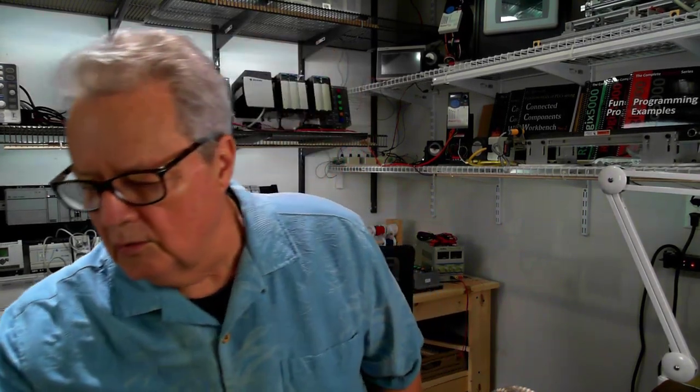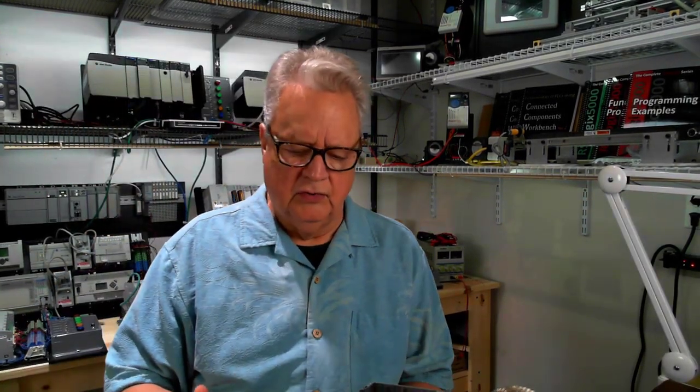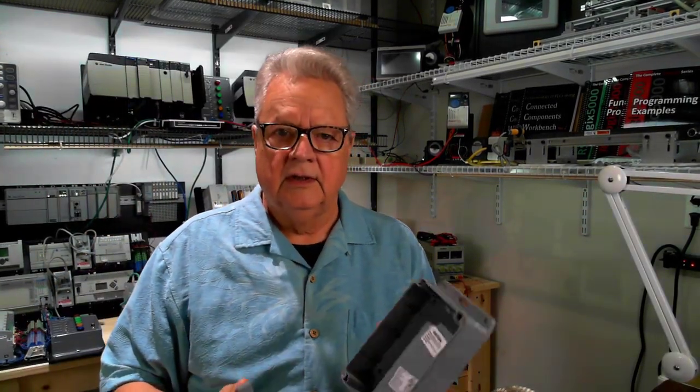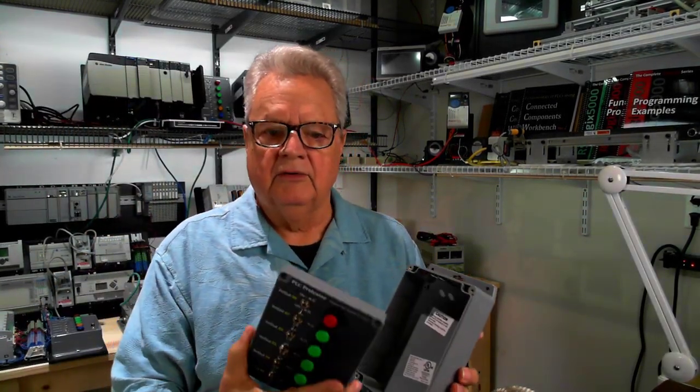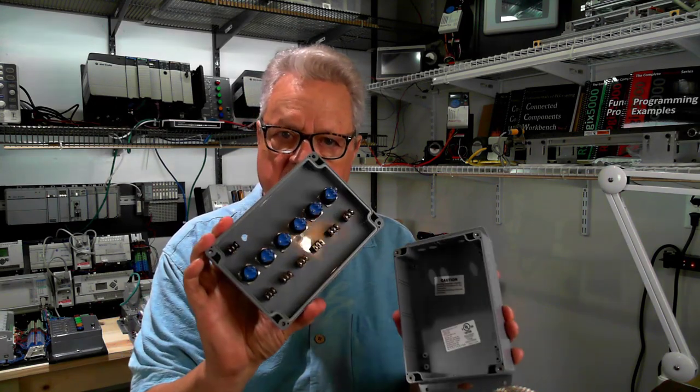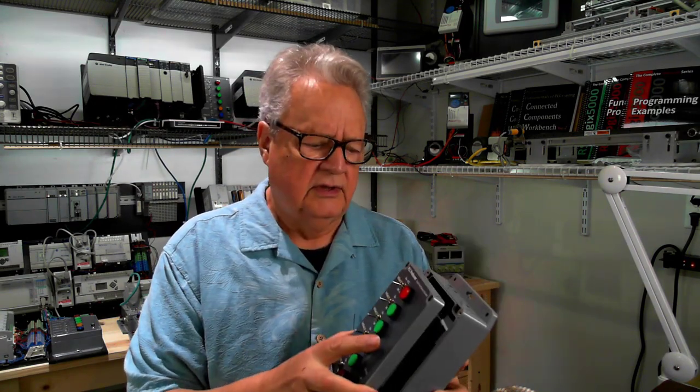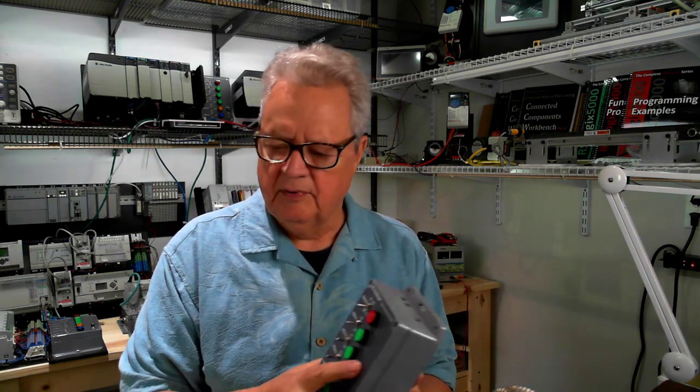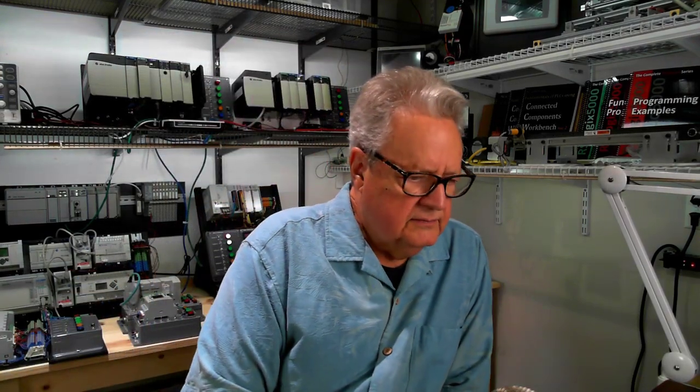We're going to mount the components, the major components, and discuss the entire assembly process. So let's get at this.